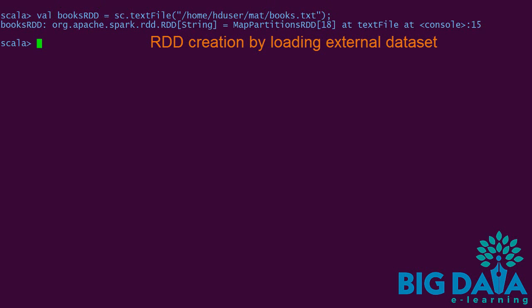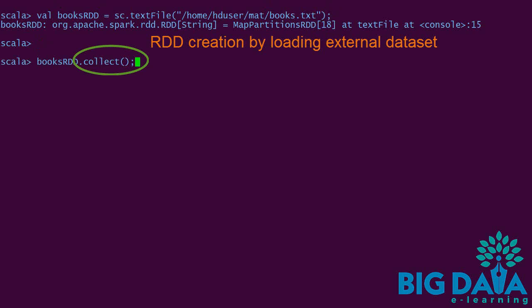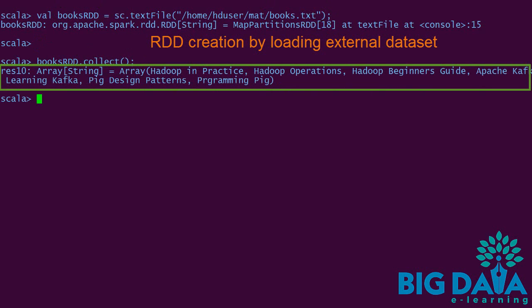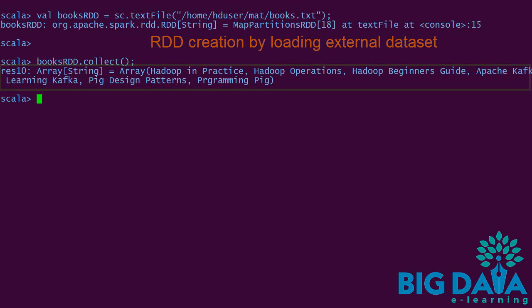To verify this, let's use an action called collect. Collect is an action which we will see a little later. However, for now, just remember that we can use the collect operation to retrieve the complete list of elements from an RDD. Here we can see that the RDD contains all the elements of the books data set as expected.